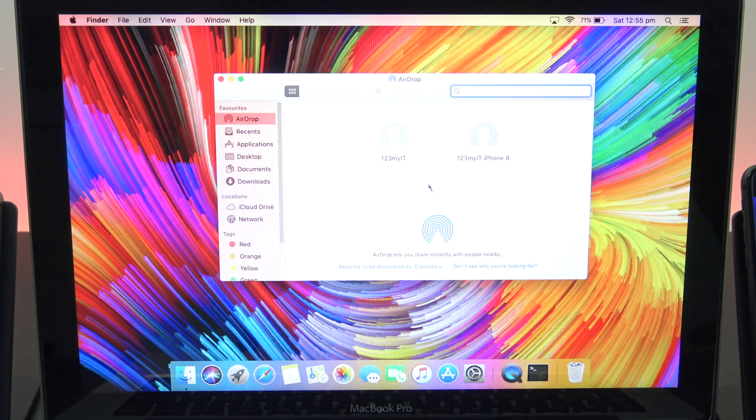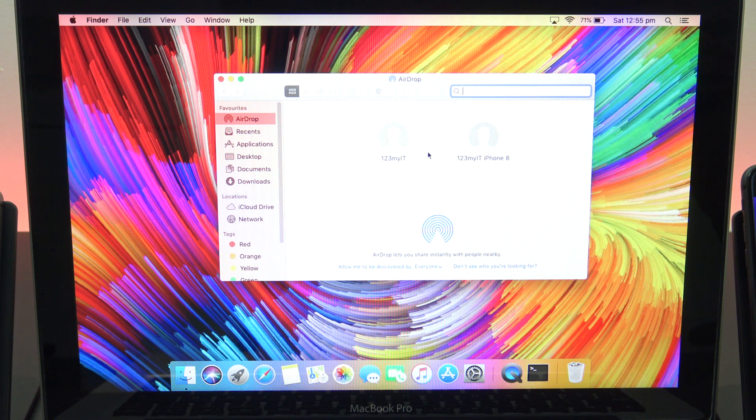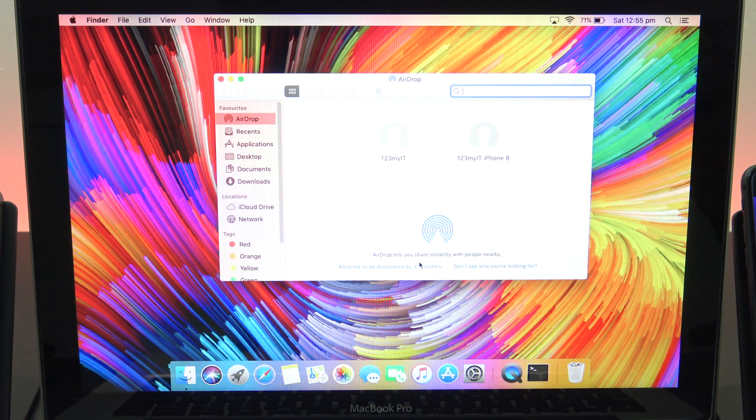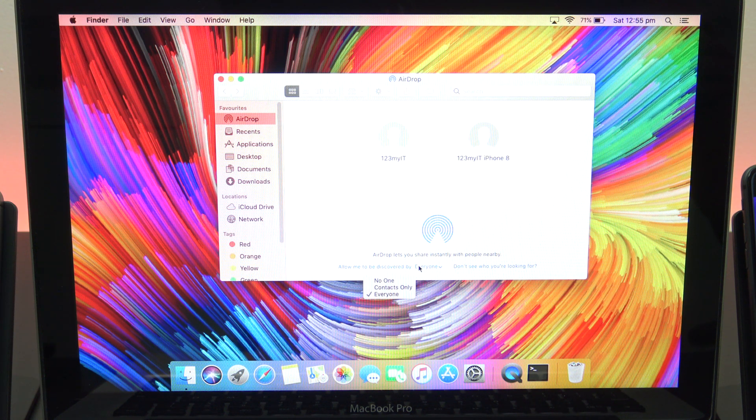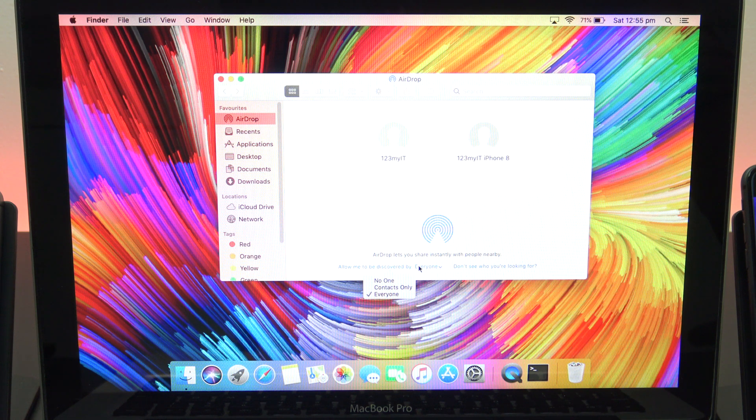You should now see your iPhone and other devices in the AirDrop menu. If not, click on the drop-down menu and make sure that everyone is selected.